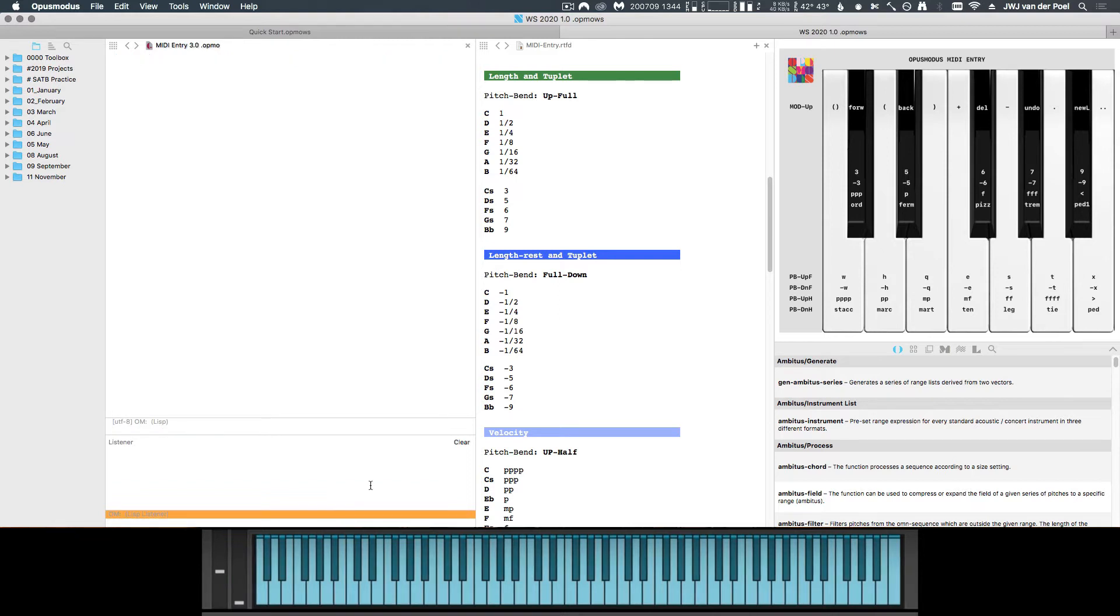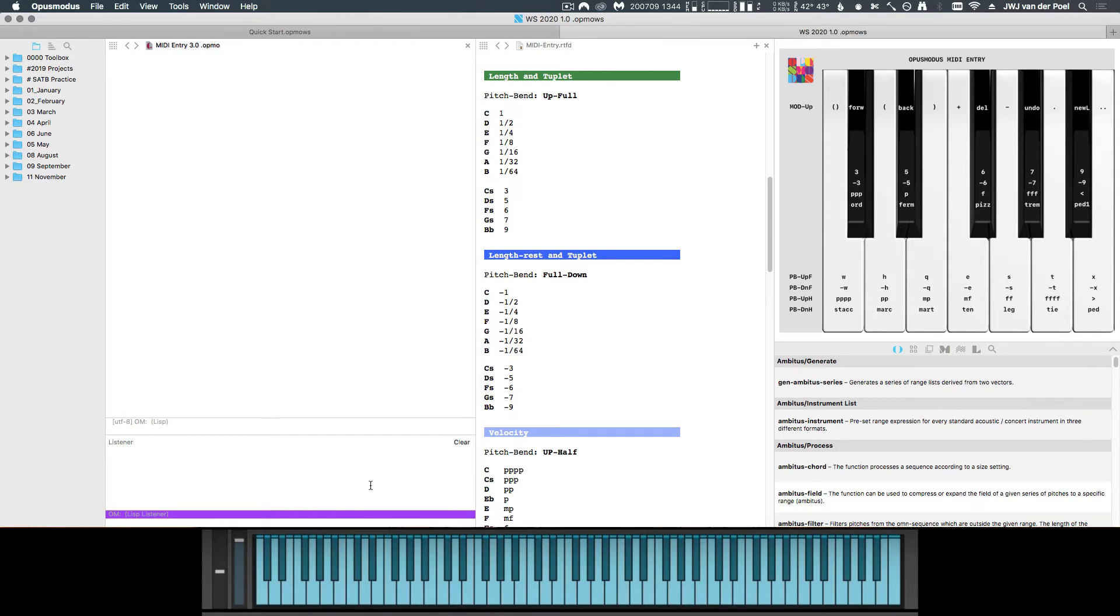Now this is just for the pitch wheel. If we use the sustain pedal and the mod wheel, we can insert even more symbols. With the mod wheel, we can perform program functions such as new lines and parentheses, as well as inputting microtonal symbols. With the sustain pedal on the other hand, we can merge two entries as it will skip the whitespace. So let's give this a try.